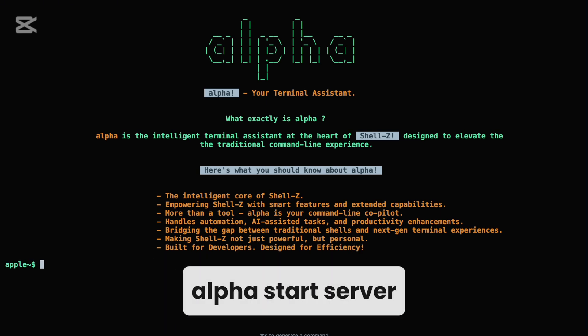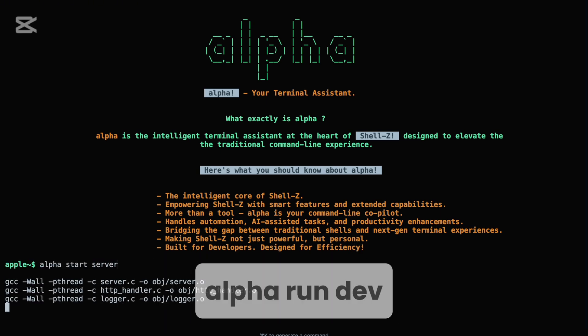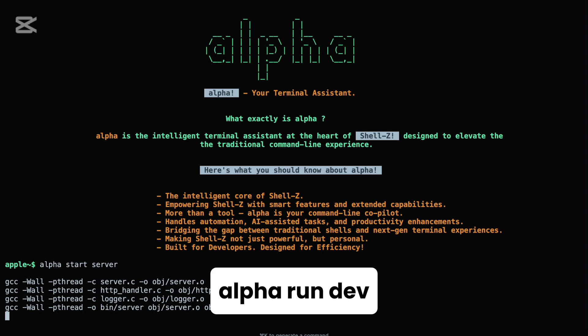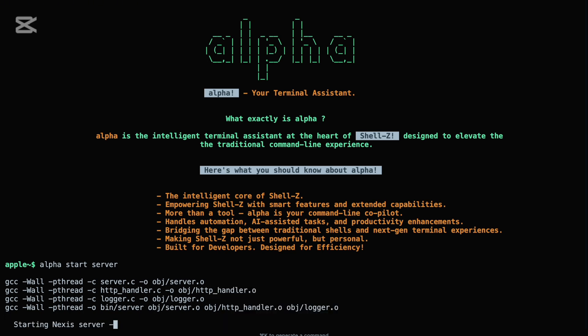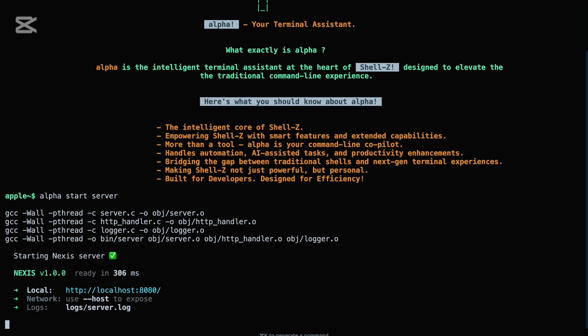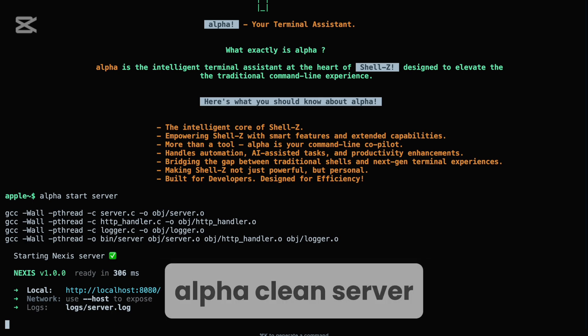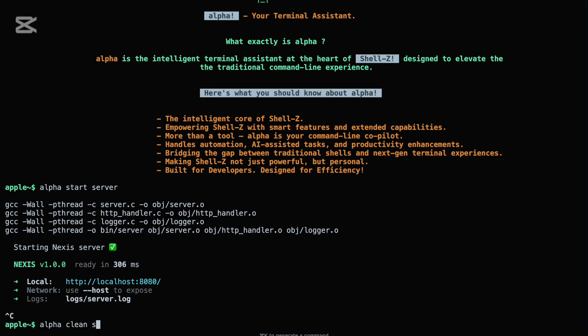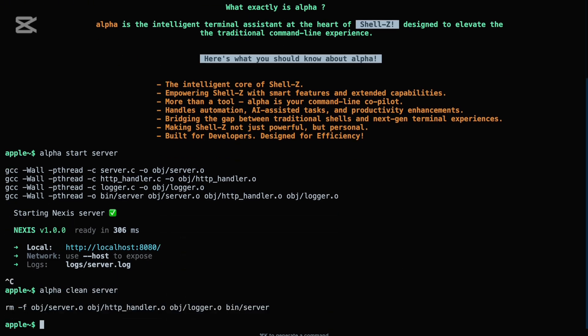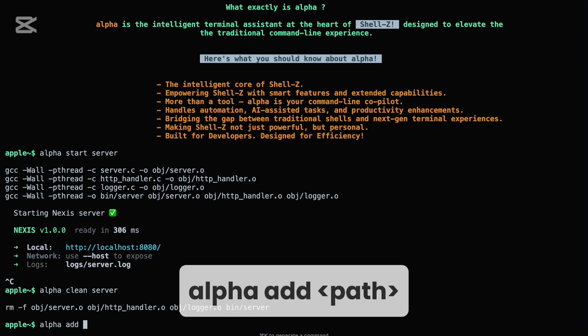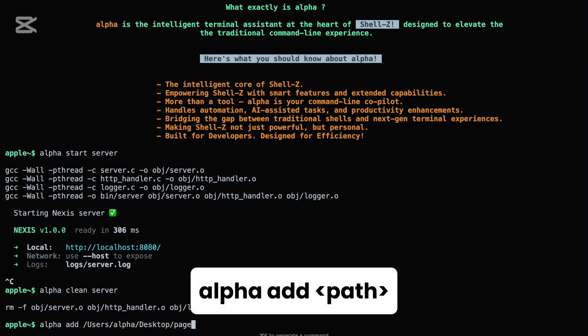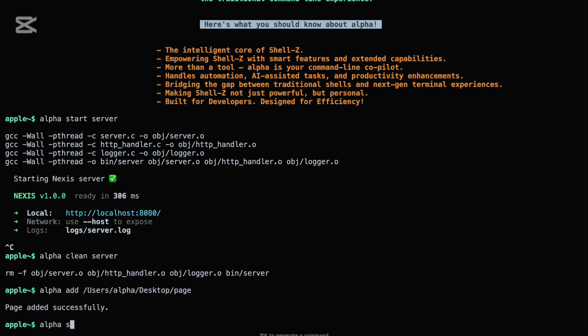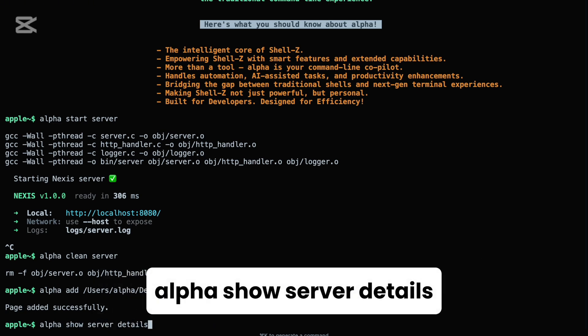No need to dig into directories or manually compile. Alpha handles it. Want a clean slate? Use alpha clean server to remove binaries and object files with a single command. You can also serve your own static content via alpha add or view server metadata in real time using alpha show server details.